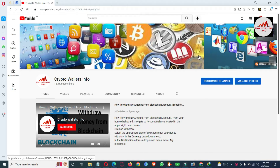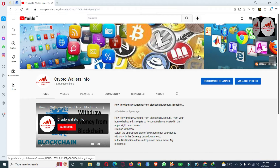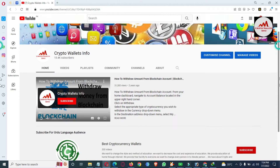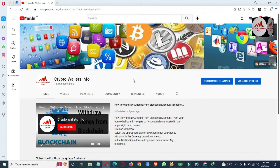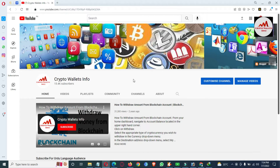Please subscribe to my channel. My channel name is Crypto Wallet Info. Also press the bell icon button. You can get the same information in Urdu language on my other channel, Best Crypto Currency Wallets. Regarding deposit, withdrawal, or finding a private key, you can email me at cryptowalletinfo@gmail.com, or comment below this video.